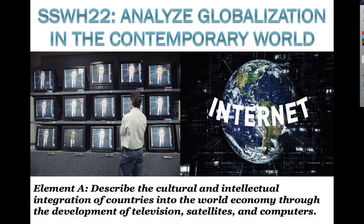Our essential questions that we're going to be looking at today are: how can we achieve globalization? Our second one is how has warfare changed in the global contemporary world? We're going to start out with Element A: describe the cultural and intellectual integration of countries into the world economy through the development of television, satellites, and computers.